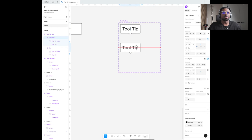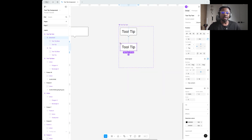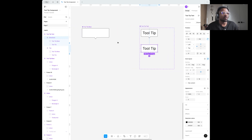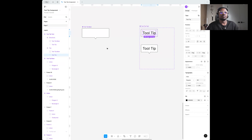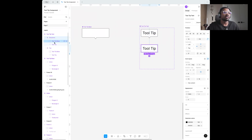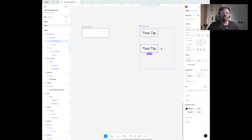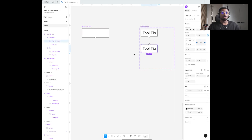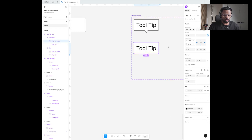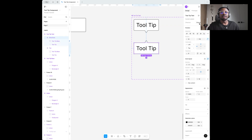Now because of the way we structured our architecture, you can manipulate the tooltip base without affecting the tooltip text. I'm going to select the tooltip base and press Shift+V to flip it vertically. And now I can name this the 'Bottom' direction.